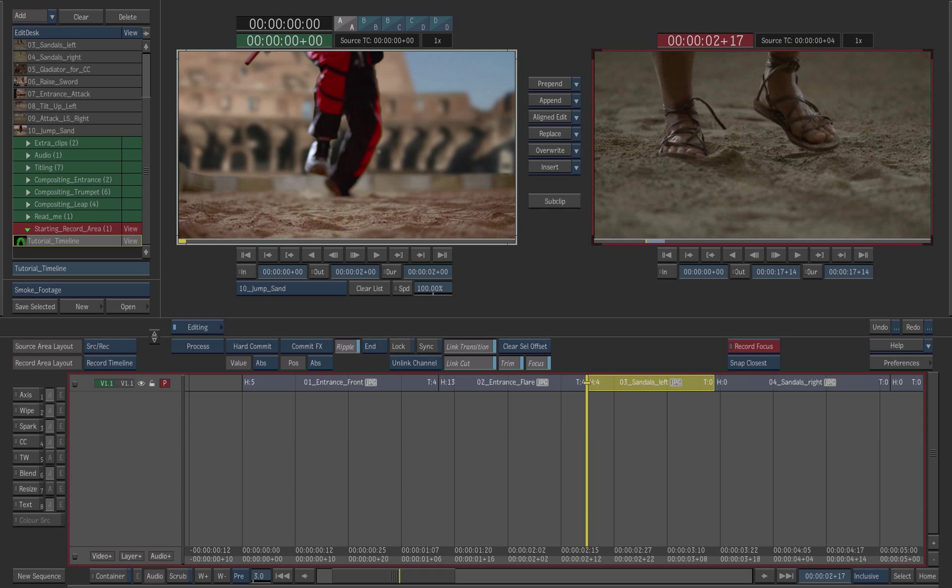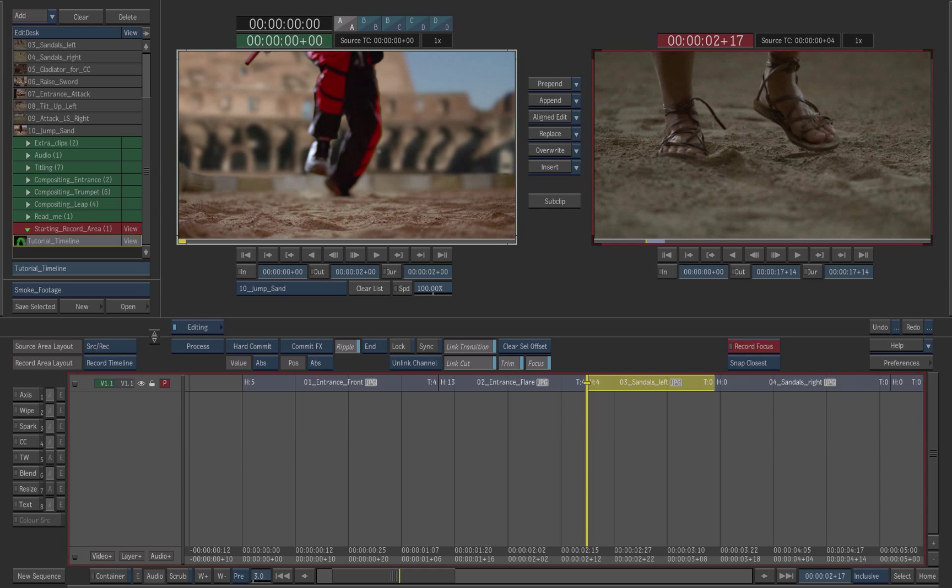If you need to undo an operation, click the undo button located on the right side of the interface.